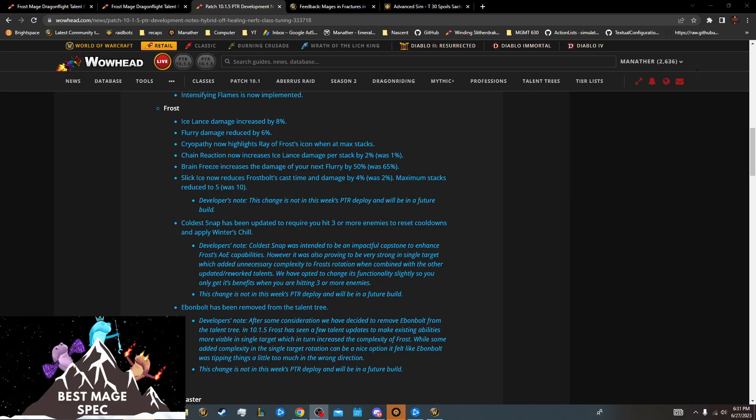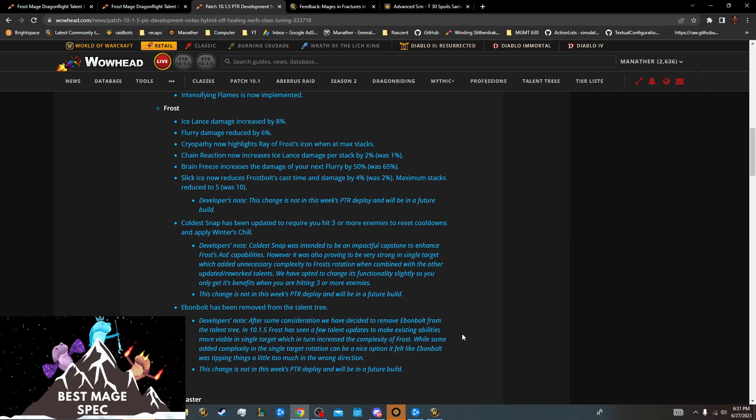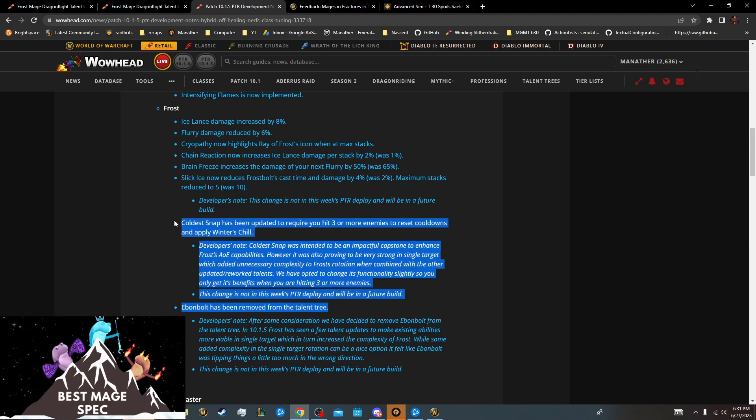Hello! It's probably been too soon since my last video, but whatever, we're back again with more Frost Mage changes.